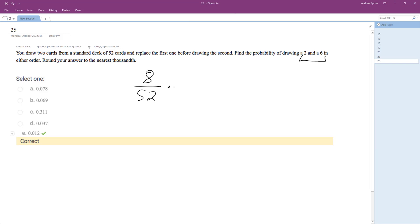So 8 over 52 times... And then because it's replaced, that makes it a lot easier too. We know it's going to be 4 over 52 because it's either going to be all the twos or just all the sixes.